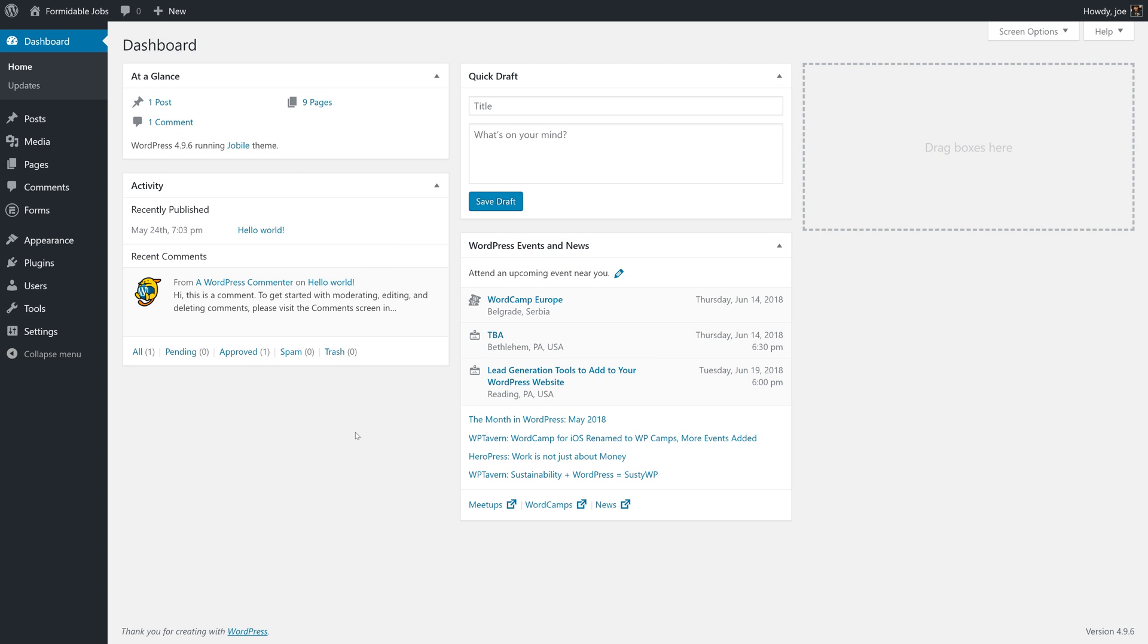Welcome back to How to Create a Job Board with Formidable Forms. In the last video, we learned how to route job applications to the job poster. In this video, we're going to learn how to display those job applications to the job poster using nested views.